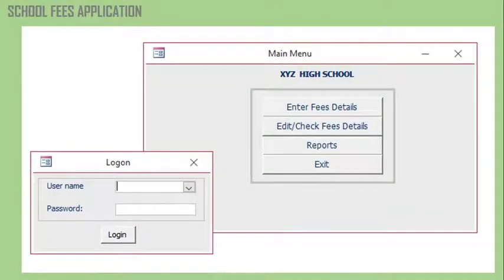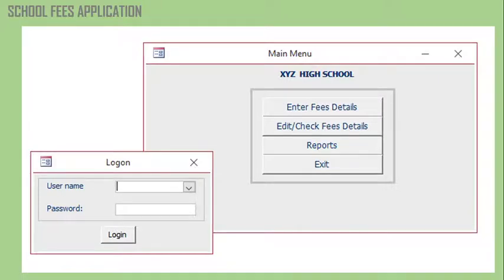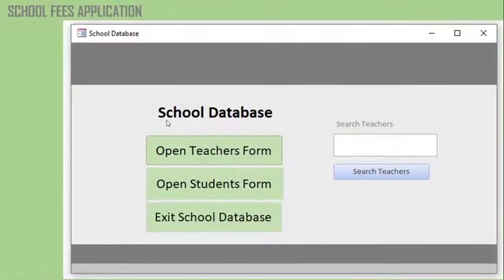Moving on to the school fees application template — if you have a school and want to manage fees and student records, you can use this template. It's very easy to use and you can continue developing it to suit your needs. There is also a second school fees application template available.